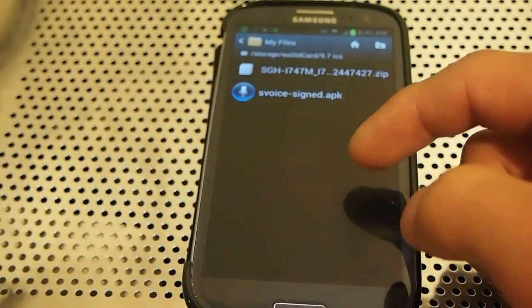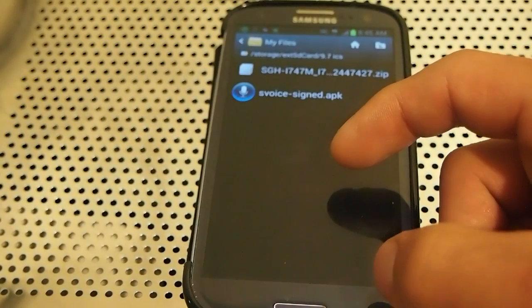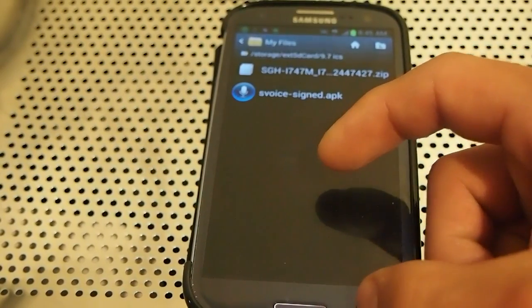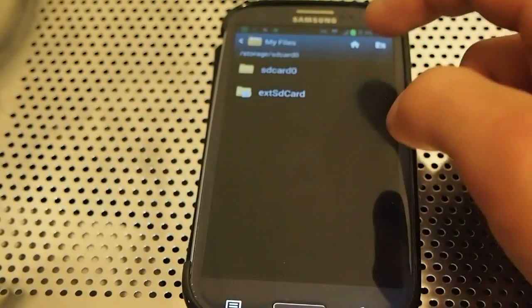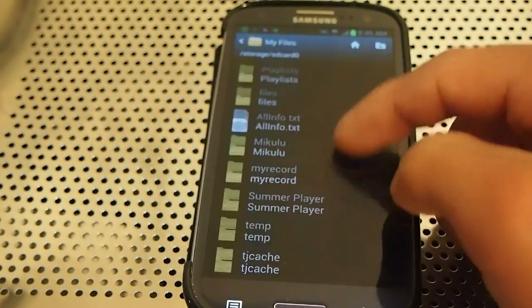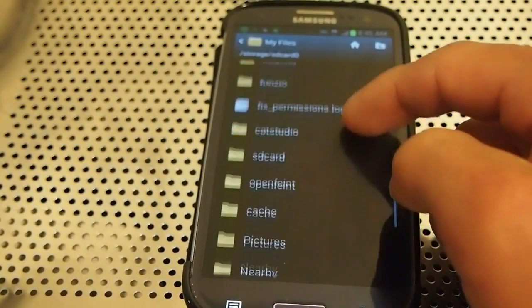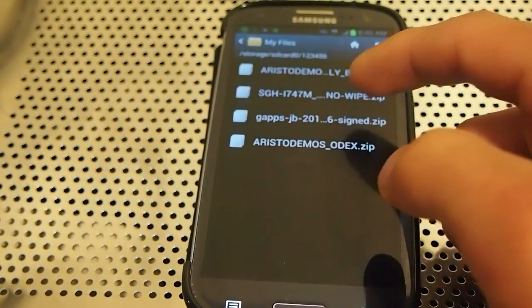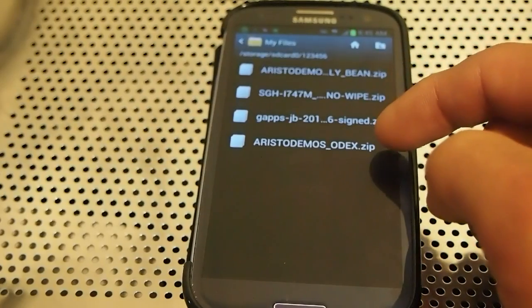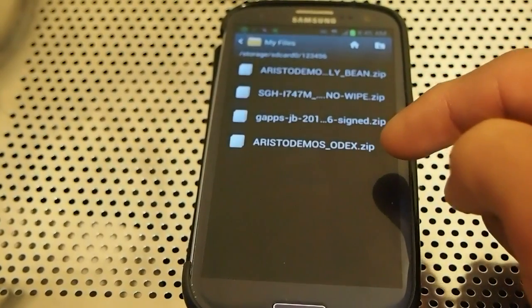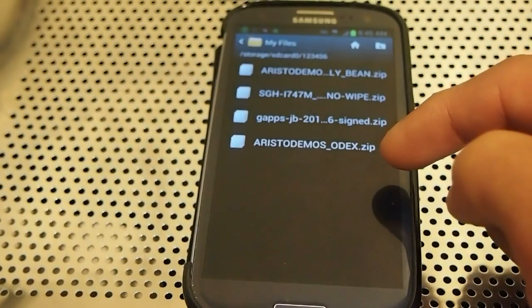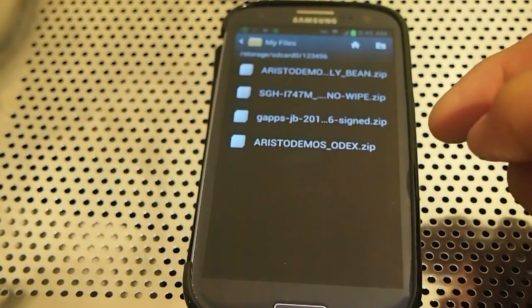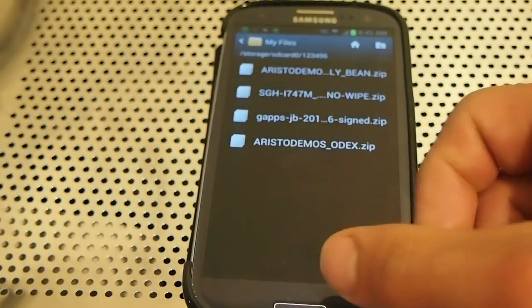Here it is. That's the one right there. Aristodomus ODX, that's the new one, it's based off the Bell leak. I just wanted to show you guys that.